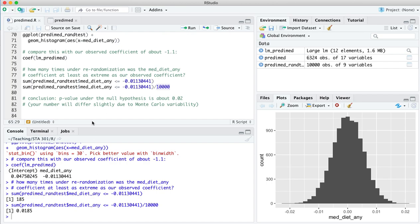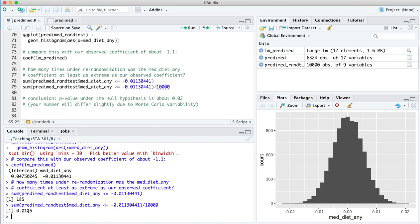And that number, remember, represents if the null hypothesis were true, what's the probability of seeing a coefficient here at least as extreme as what we actually observed? And this is the kind of p-value that, in fact, got reported in the study when it was published in one of the major medical journals. A small p-value suggesting that the null hypothesis might be true, but in light of this evidence looks implausible or not all that plausible with a p-value of about 2%. The conclusion would be, hey, Mediterranean diet probably does lower your risk of cardiac events. And that's why this study made headlines across the world.